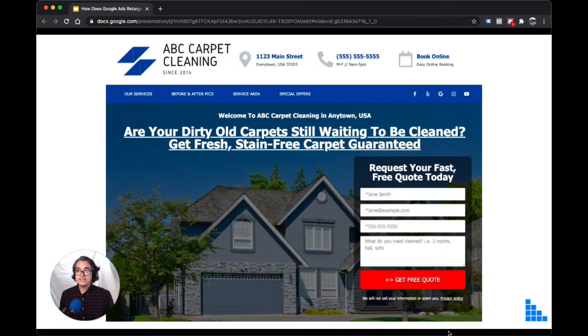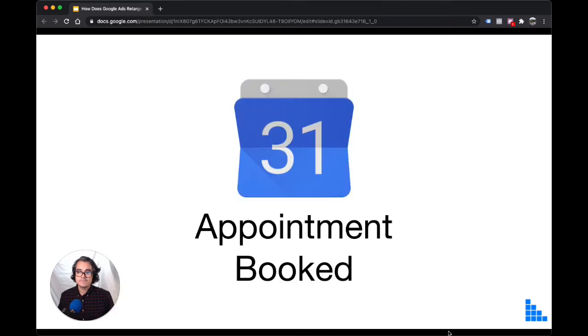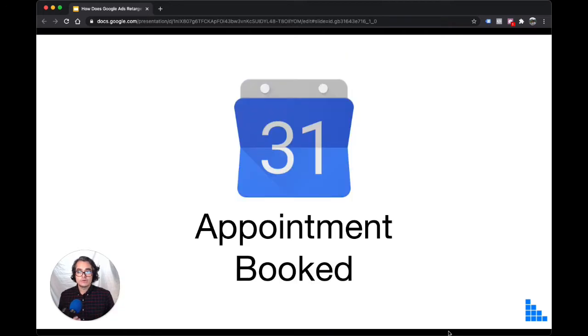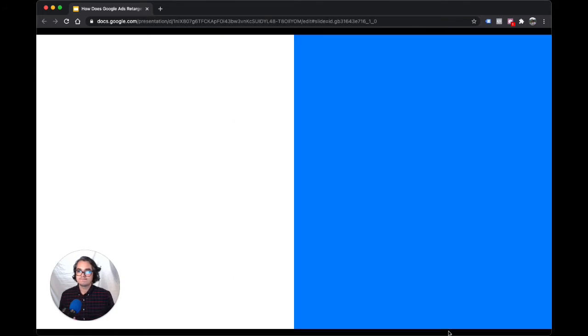Finally, she decides to click and visit your website again. She requests a quote and books an appointment. So what is retargeting?